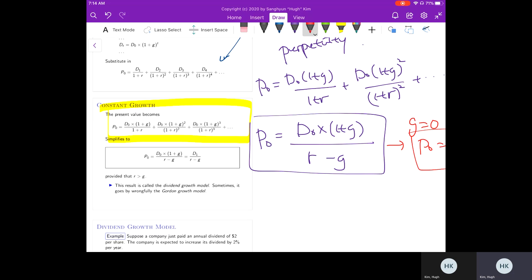This model is called the dividend growth model. In older textbooks it may be called the Gordon growth model, but that term is not entirely accurate as it has been around for a very long time, so the generic term—dividend growth model—is more appropriate.